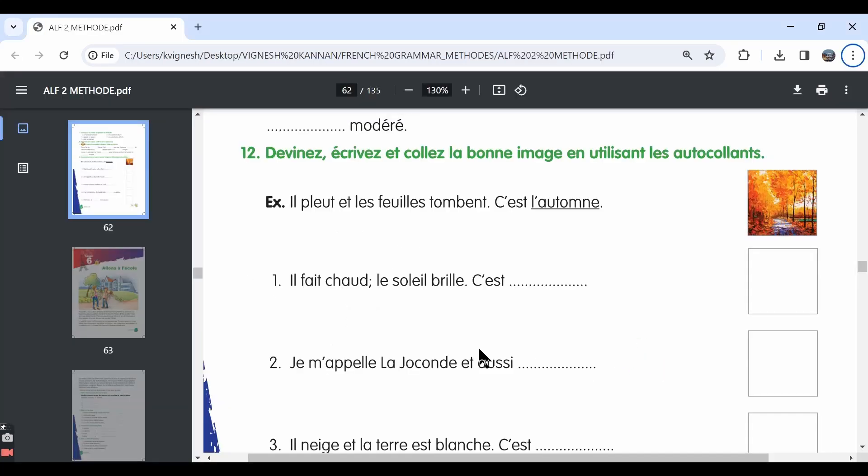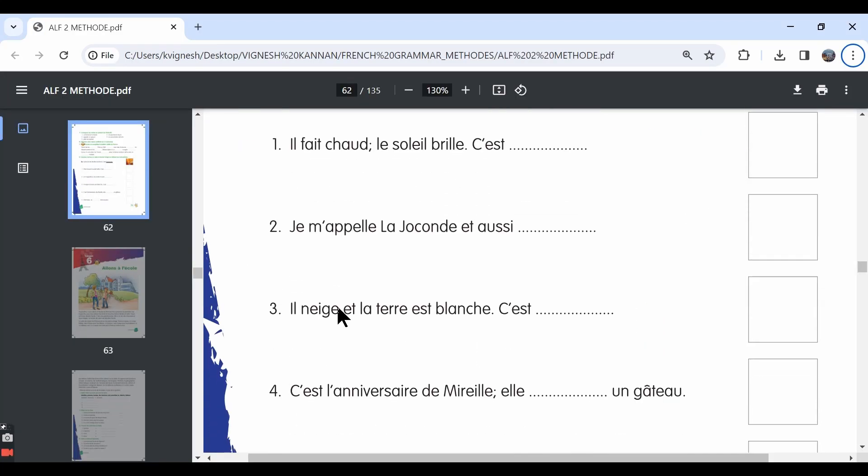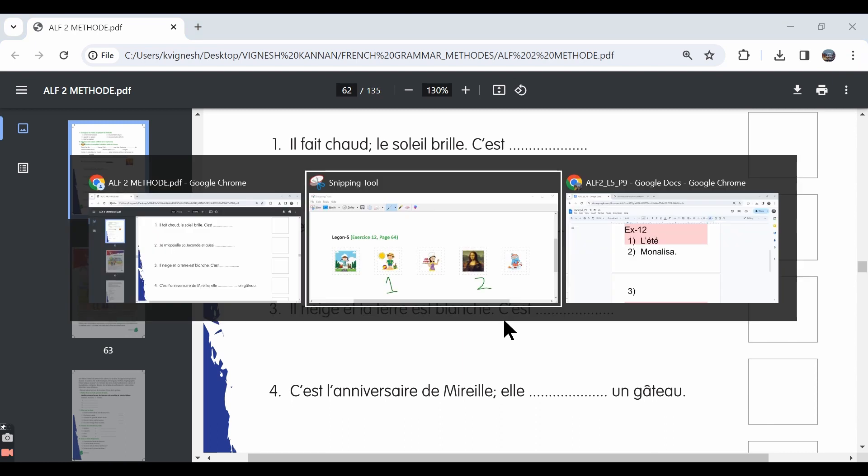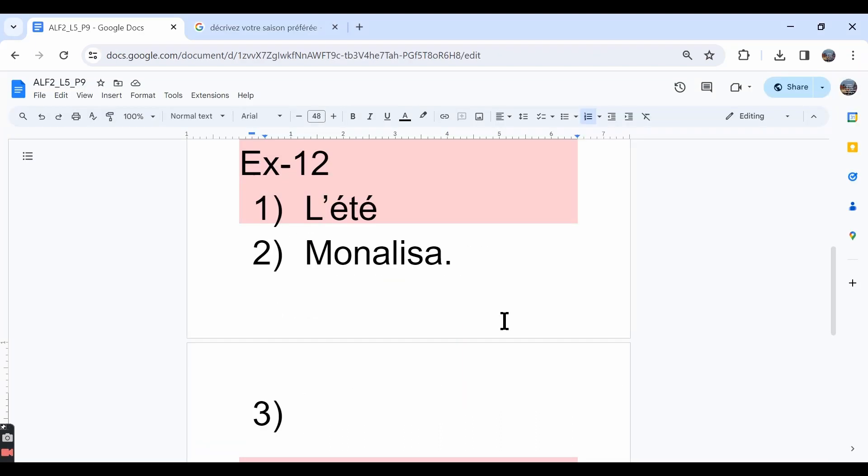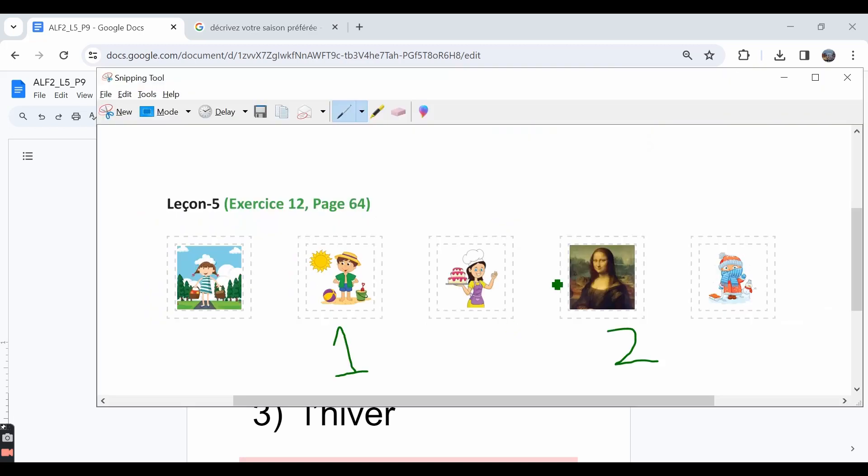Let's move ahead with the third one. Il neige et la terre est blanche. C'est dash. It snows and the ground is white. La terre is nothing but the earth or the ground. It snows and the ground is white. It is winter. The answer is l'hiver. And the correct sticker is this one.